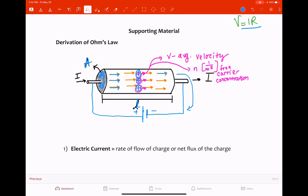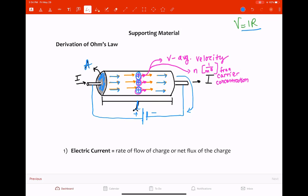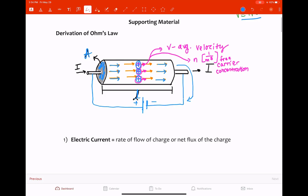If you have positive charge carriers, the electric field around them is such that it pushes charges away. So positive charge carriers flow in the direction of the electric field. The average velocity at which these charge carriers move is expressed as V — sometimes referred to as the drift velocity. The number of charge carriers is represented by N, the carrier concentration.